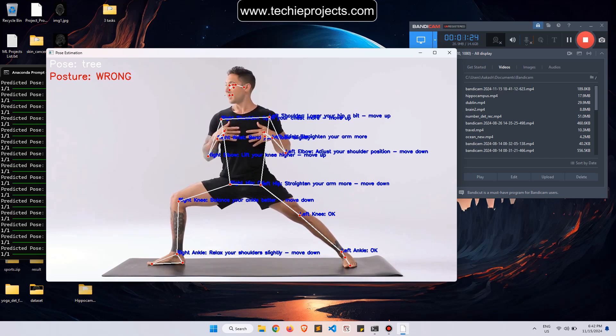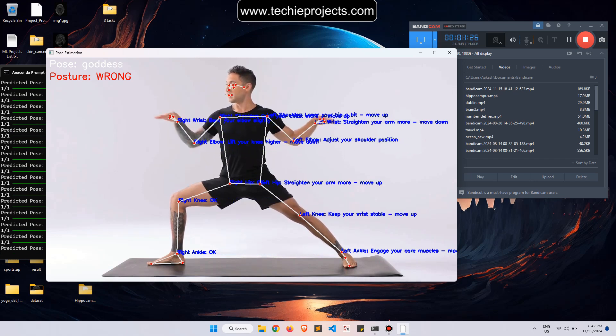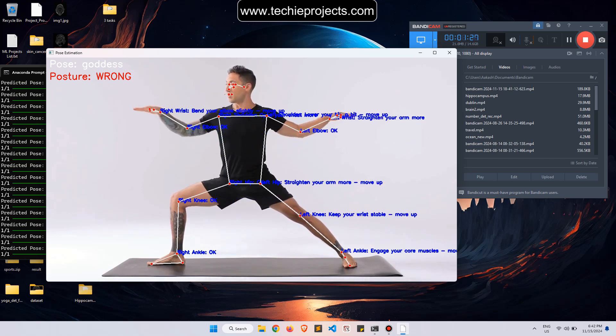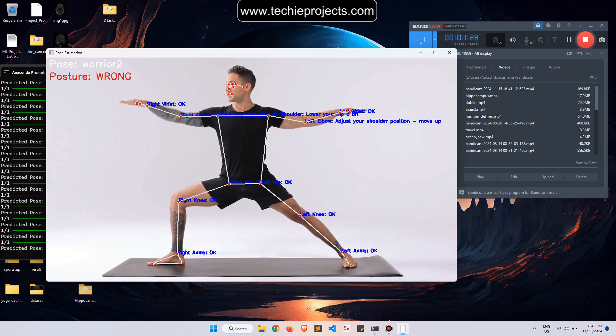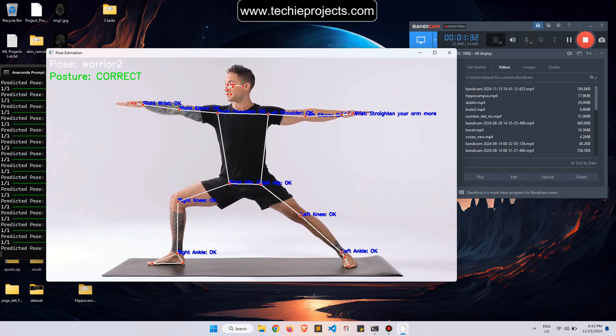Now the posture is correct, and the pose varied. It shows feedback like strengthen your arm more.